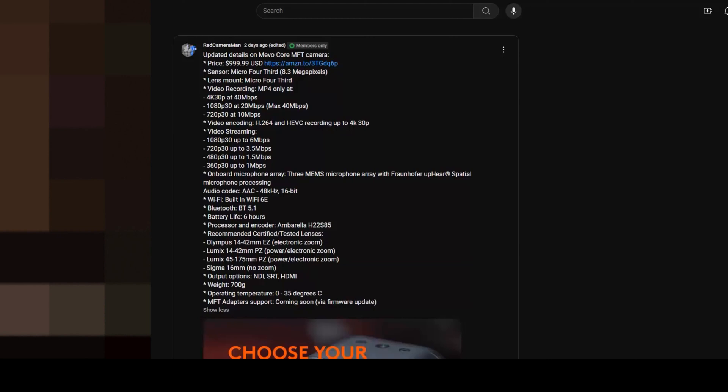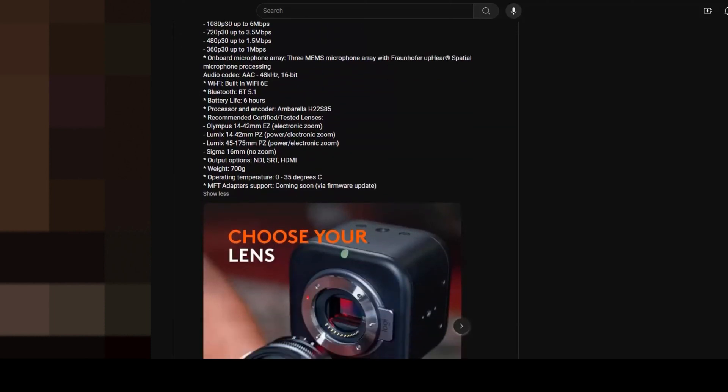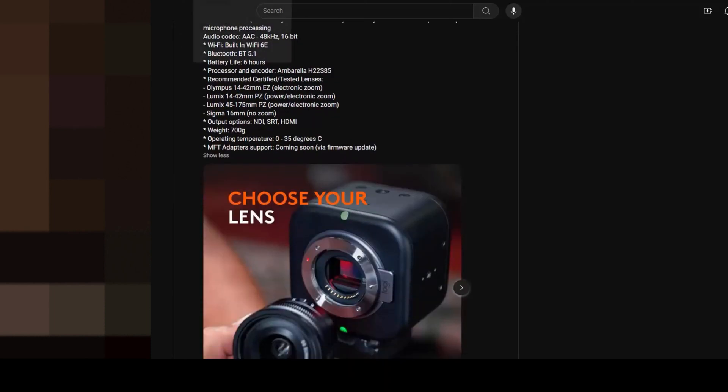I think that convenience is why people would buy this camera. If people have a different Mevo camera and they want to upgrade to this one, now they have an upgrade path without having to change systems or completely learn a new system or use different software.